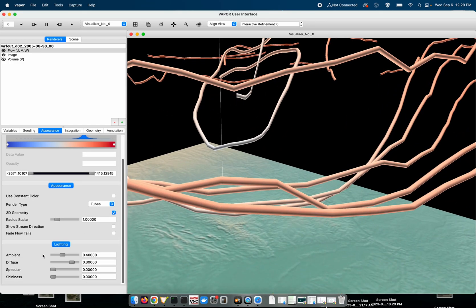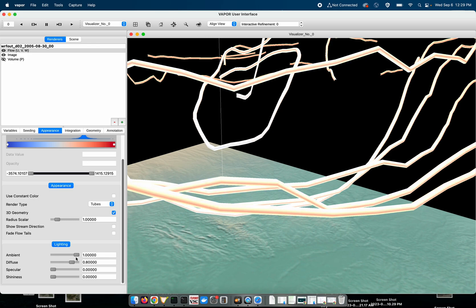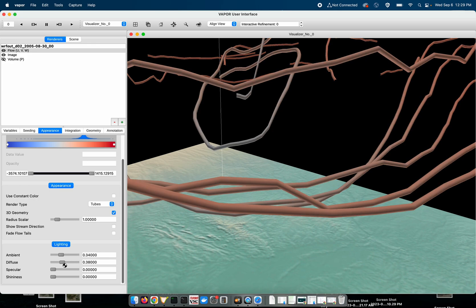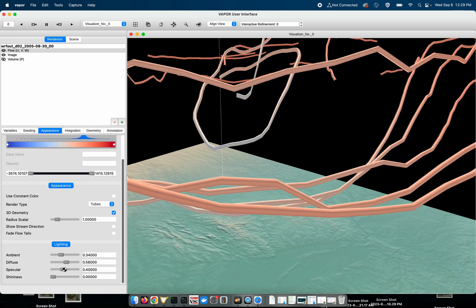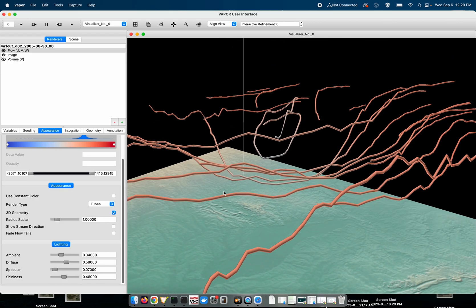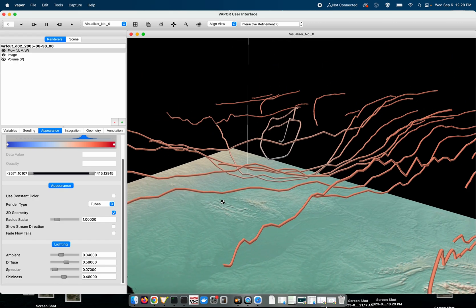Now we have this lighting panel that allows you to adjust ambient lighting, diffuse lighting, specular lighting, and the shininess of the tubes. So if you're looking for a different aesthetic than the default you can change those there.